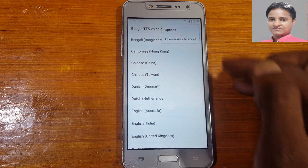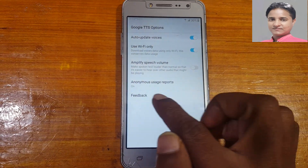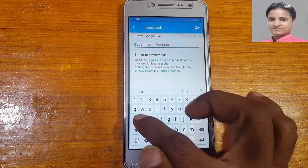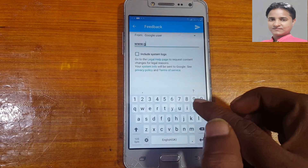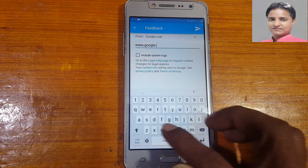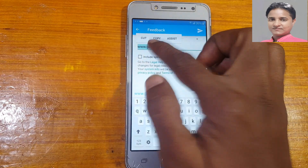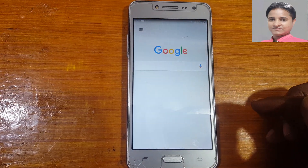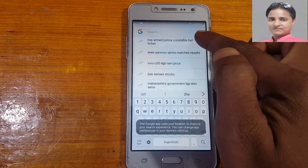Tap the three-dot menu, select Options, then Feedback. Now type here: www.google.com. Press and hold on it, then select Assist and wait. Tap No Thanks and you are now in Google.